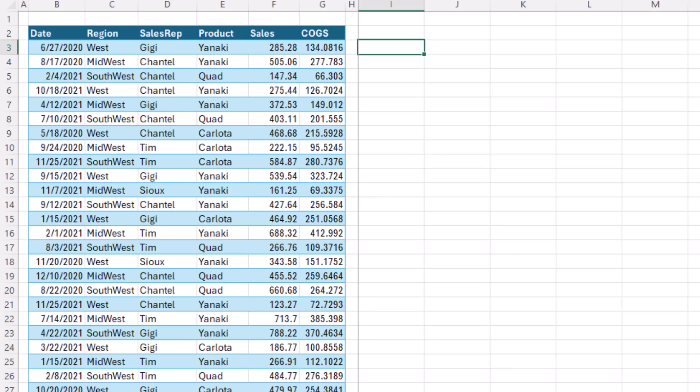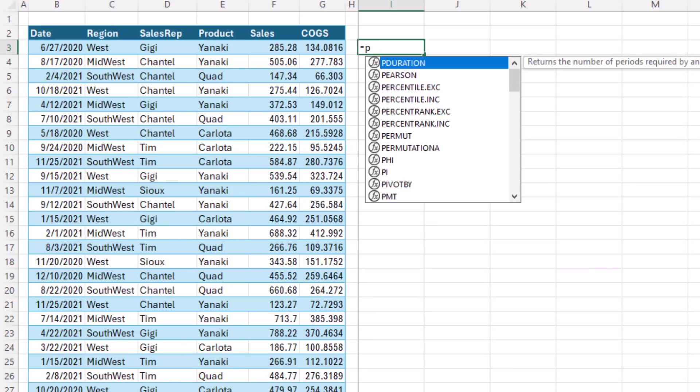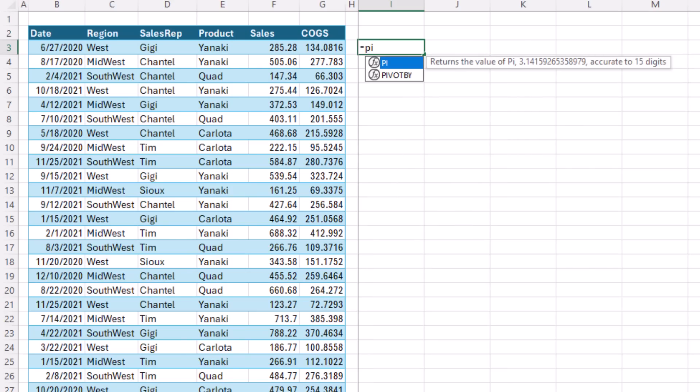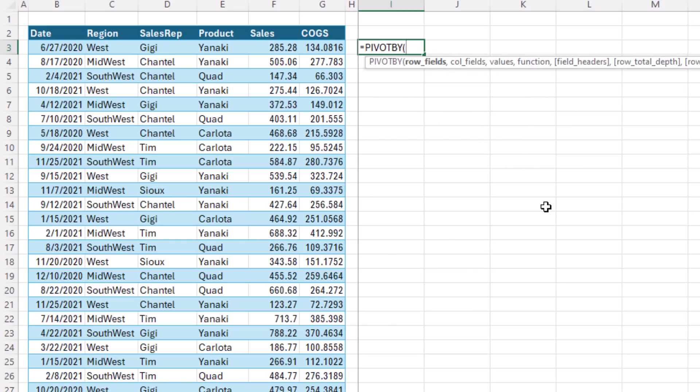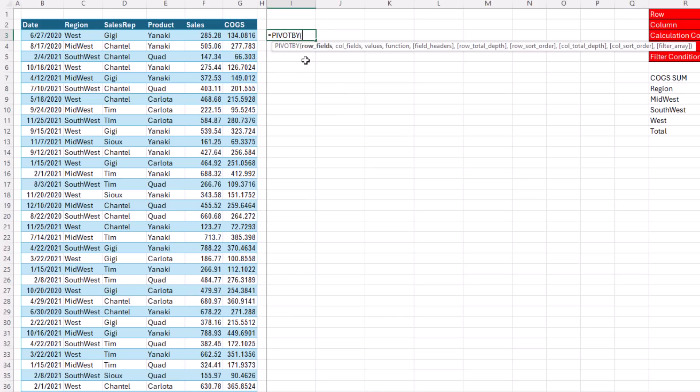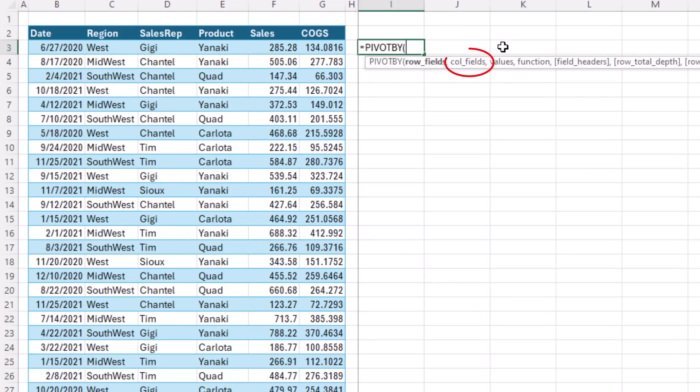Here's how amazing this new PIVOTBY function is. P-I-V. Notice the screen tip, aggregate values by rows and columns. P-I-V tab. All of these arguments are the same as the GROUPBY function we studied last video, except for the columns field.